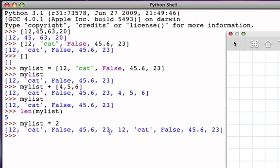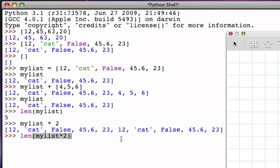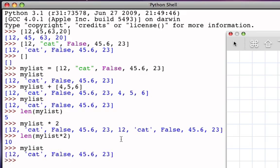And then again, 12, cat, false, 45.6, and 23, and notice this is all inside of one list. And so if we take the length of the result of multiplying my list by two, there are now ten items in that list. And again, my list has not been modified because this is simply an operation that returns a new list.